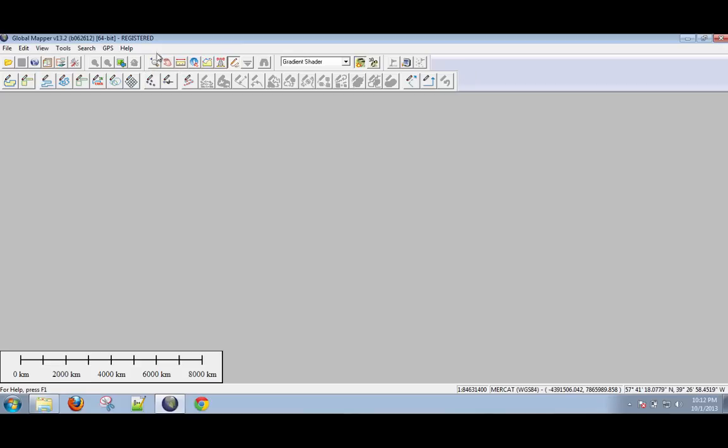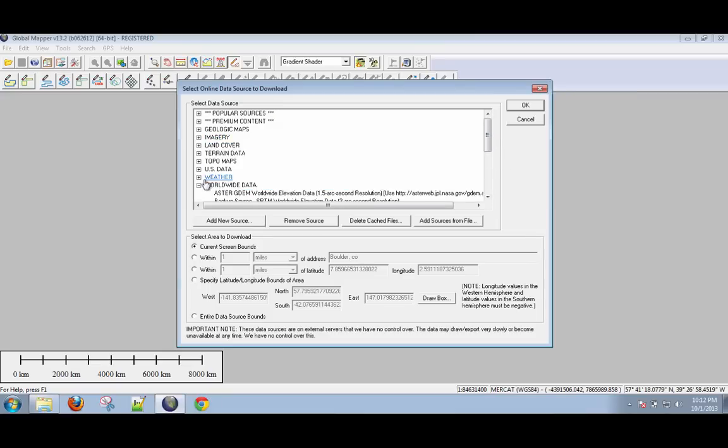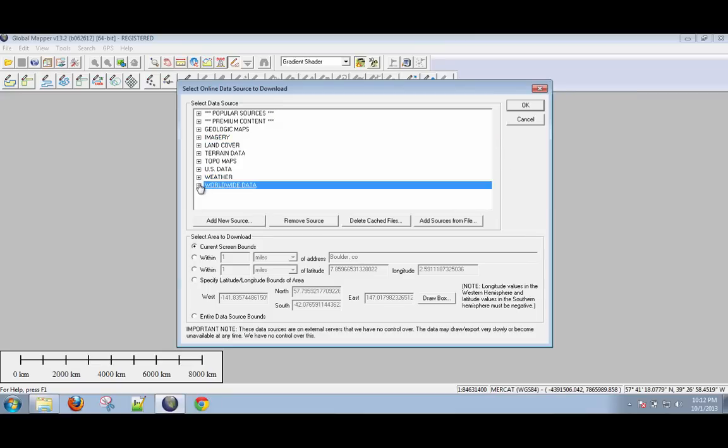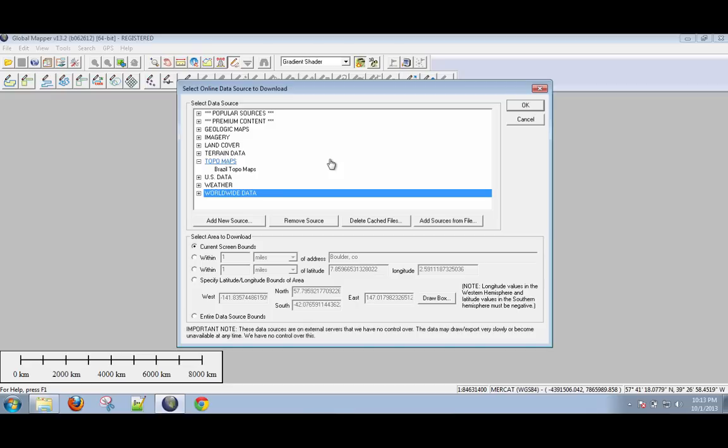Okay, so first things first, what I want to do is show you how to bring data into GlobalMapper. Now there are a variety of ways. The first thing you can do, and one of the best things if you're looking for shaded relief, is go to this little globe icon here called Download Online Data. And when you click on this, you get just a cornucopia of available data that's online. Now I have to admit that right now I am recording this tutorial while the federal government is shut down. So some of these will not be working as they should, but if it ever starts up again, some of these that aren't working today should work.